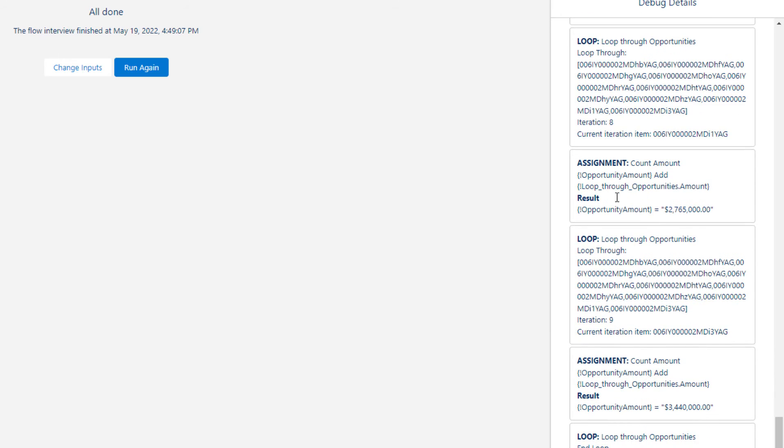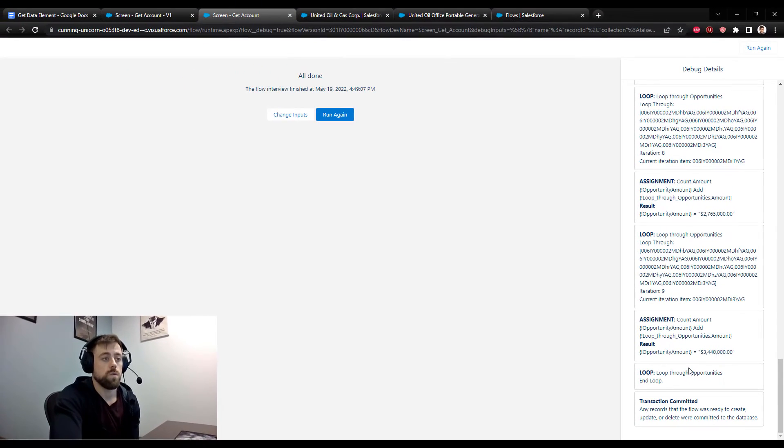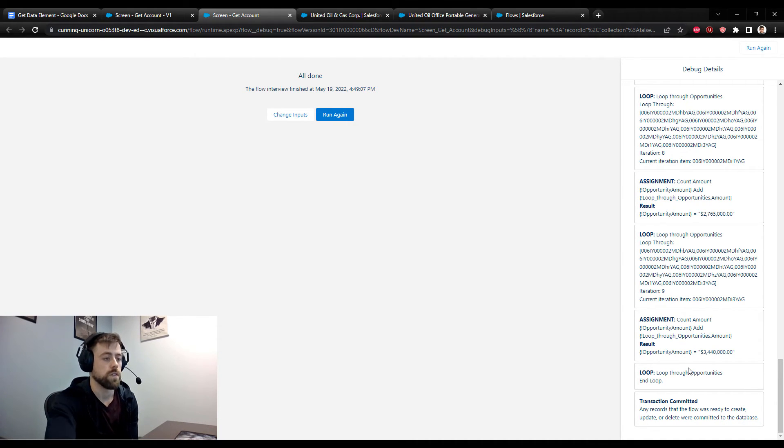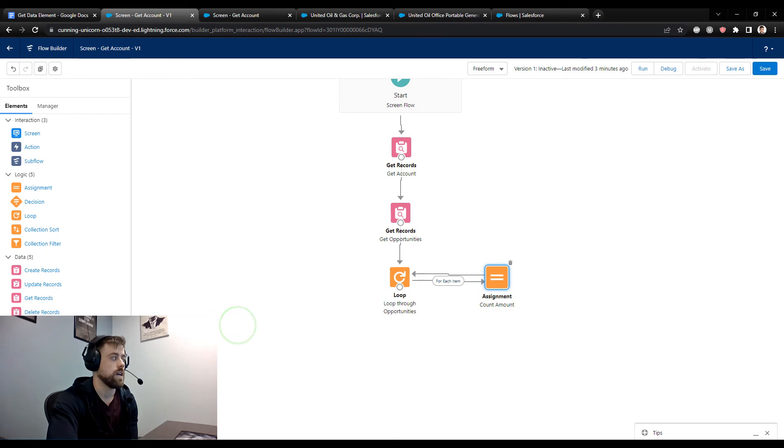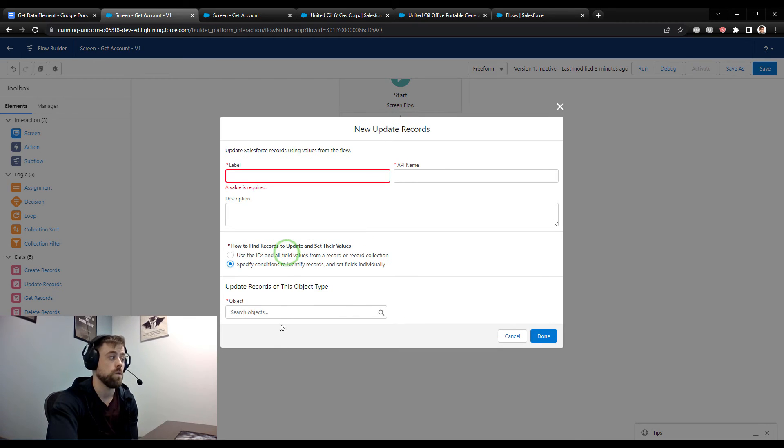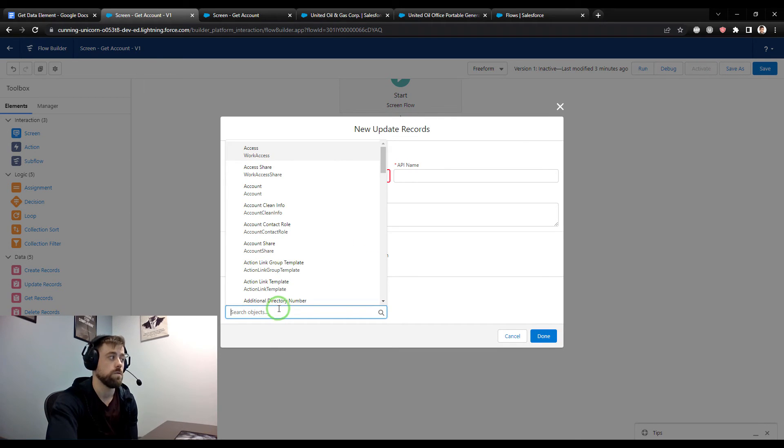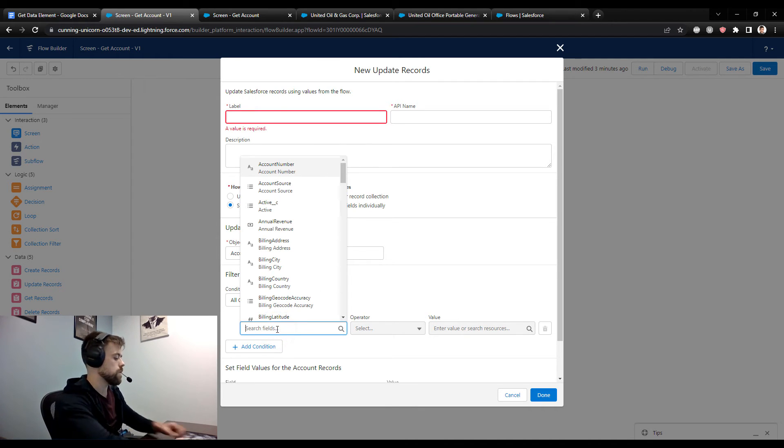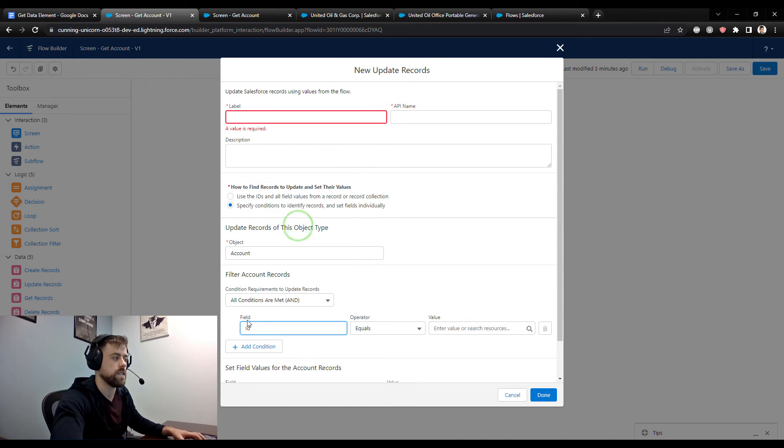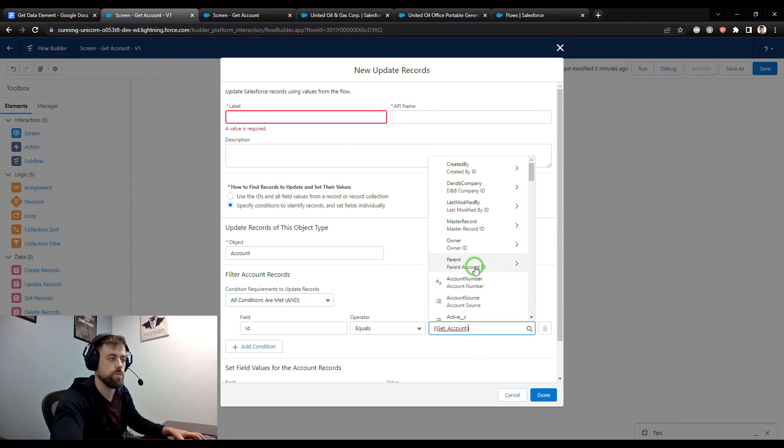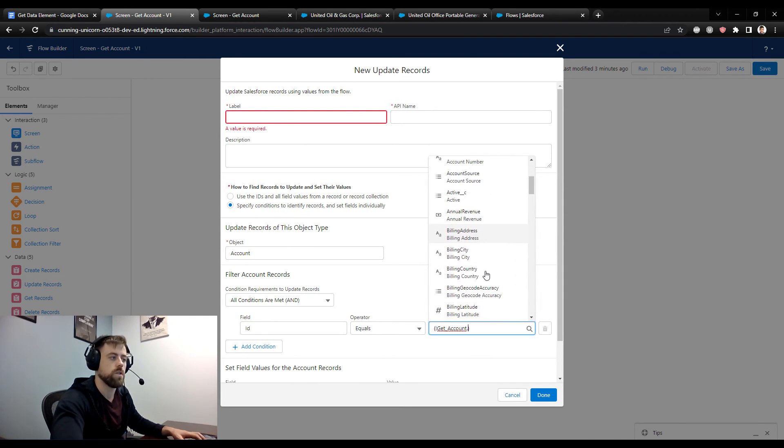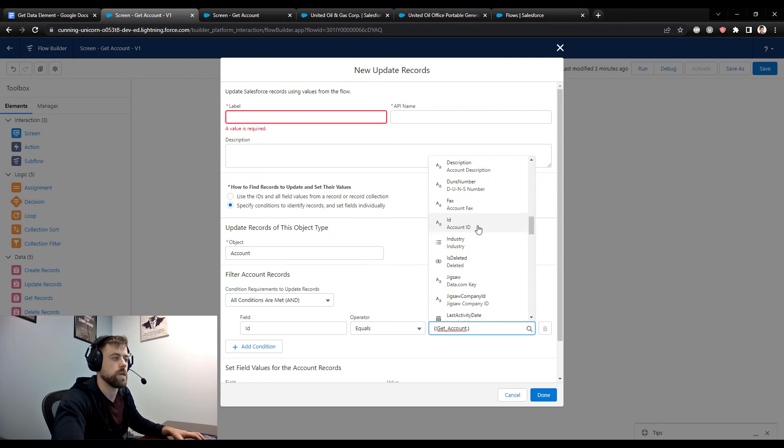And eventually at the bottom, you see that our opportunity amount is $3,440,000, and we end the loop. So that's one way to take a group of records and then do some operation on them. Theoretically, we could then take like an update record to our canvas, and we could use that amount to go update the account object. So we could say, go update the account that kicked off this flow or the account who has the ID which equals that same record single variable from earlier. So again, the get records coming in handy there.